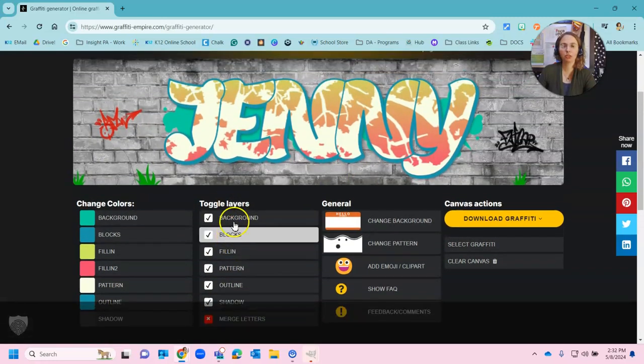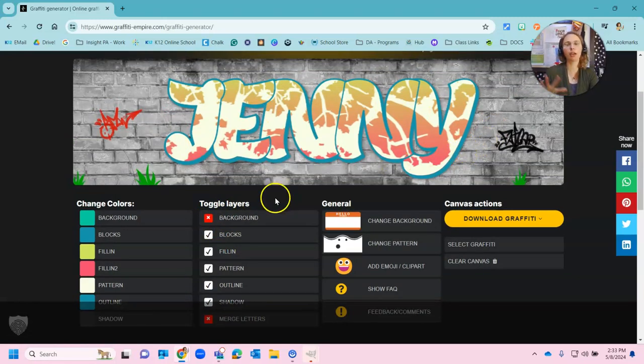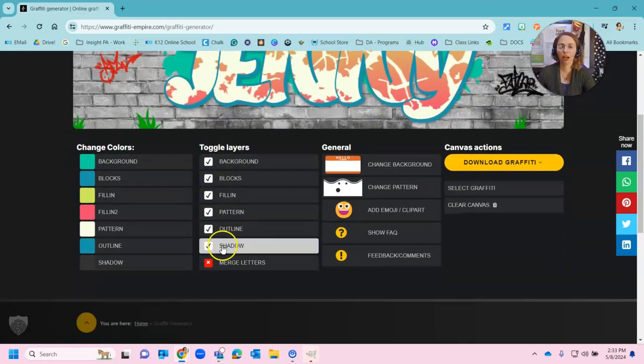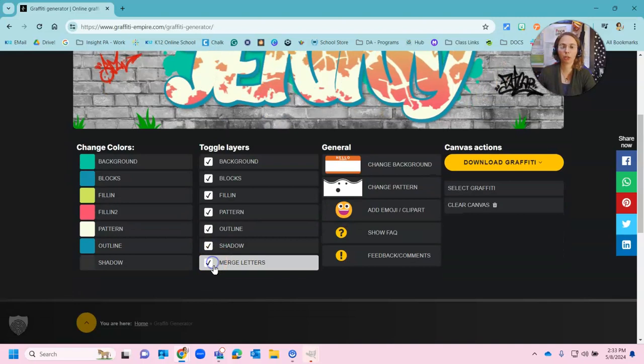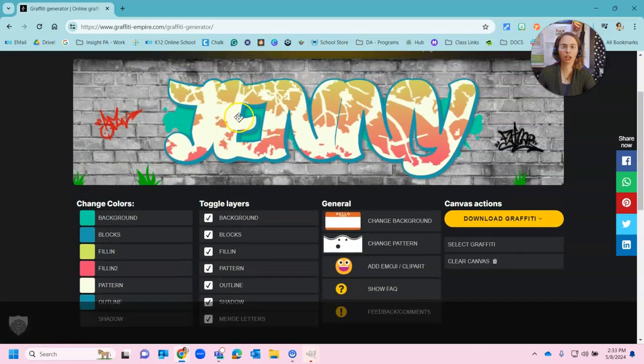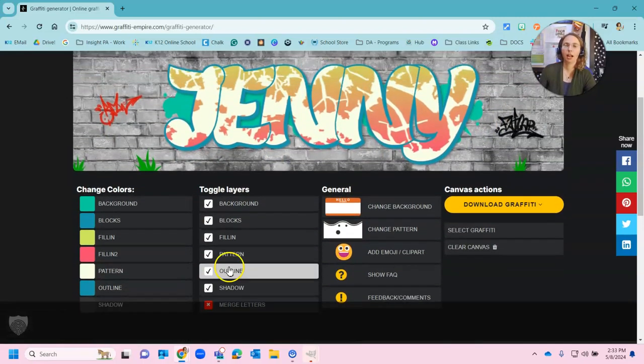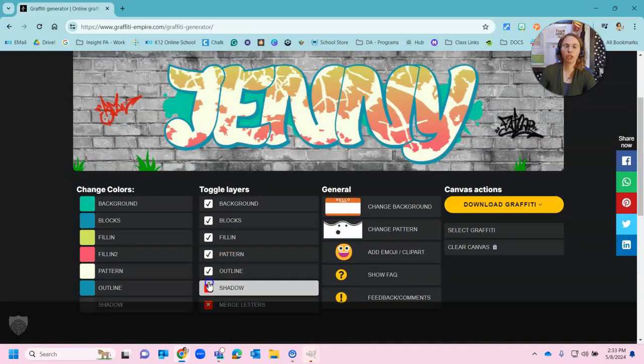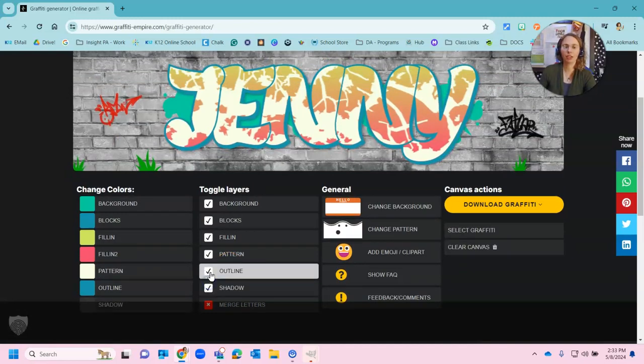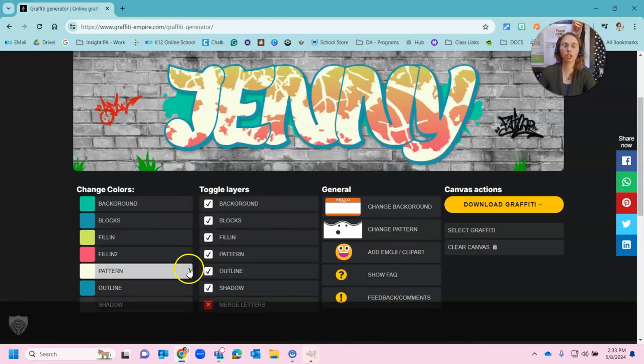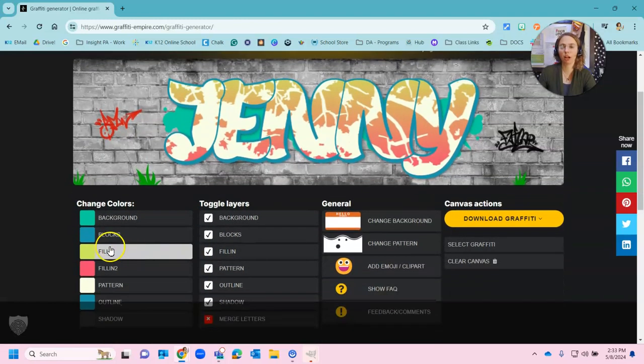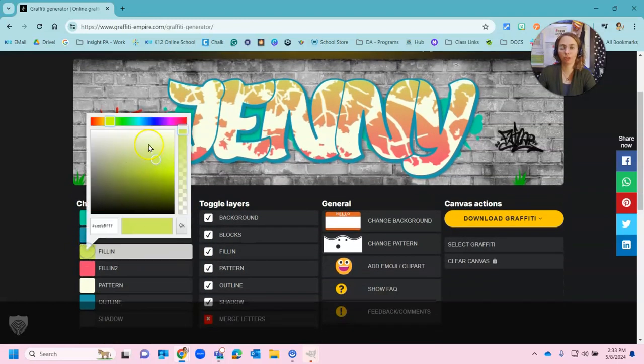You can also toggle and say you know I just don't want that background. I think there's too much going on. I don't need that in there. You can merge your letters where they are all connected. I don't like that so I'm taking that off. You can get rid of the shadow. You can get rid of the outline. Whatever you want to do. Play around with the graffiti creator and see what you can do.